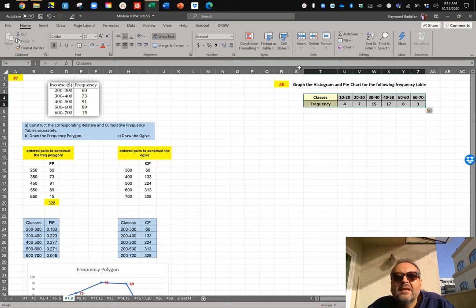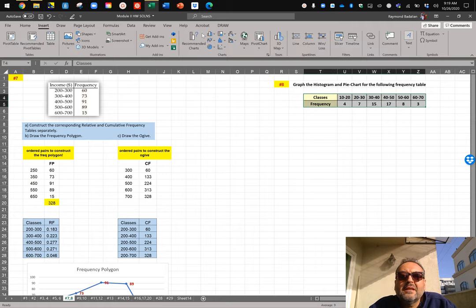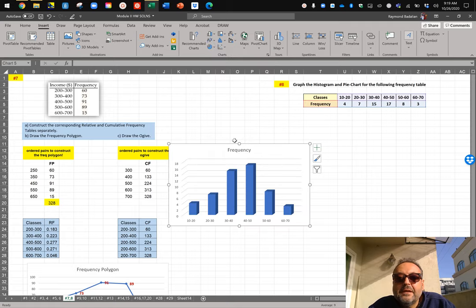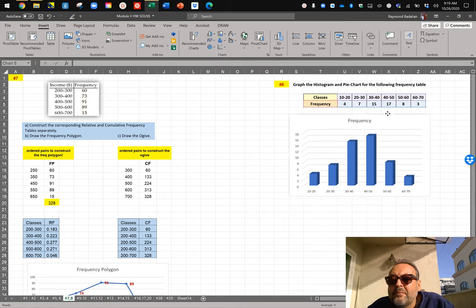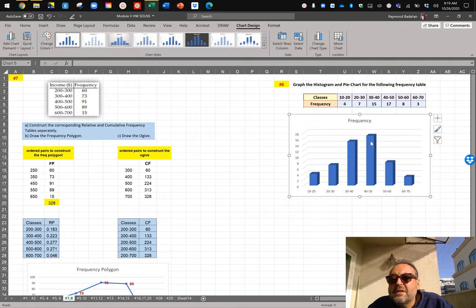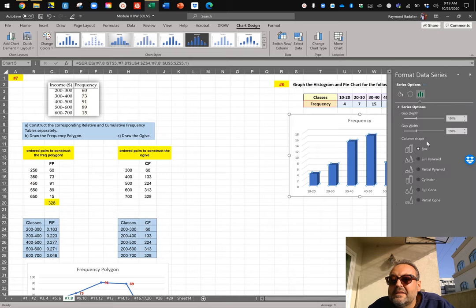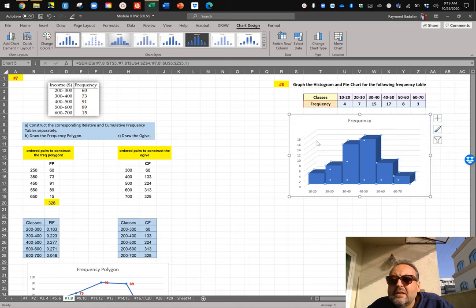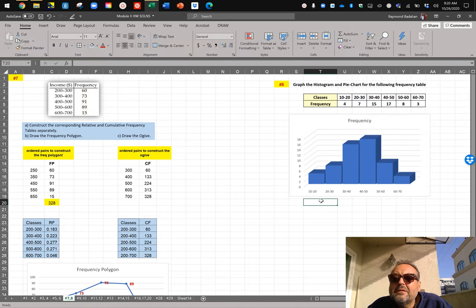That's pretty simple — you just select the data, go to Insert, and this time I'm going to do a 3D histogram. Of course you have to connect the columns, so go to Format Data Series and change the gap width to zero, or close to zero — about 10% spacing so it looks nice. Here's the histogram for that table.